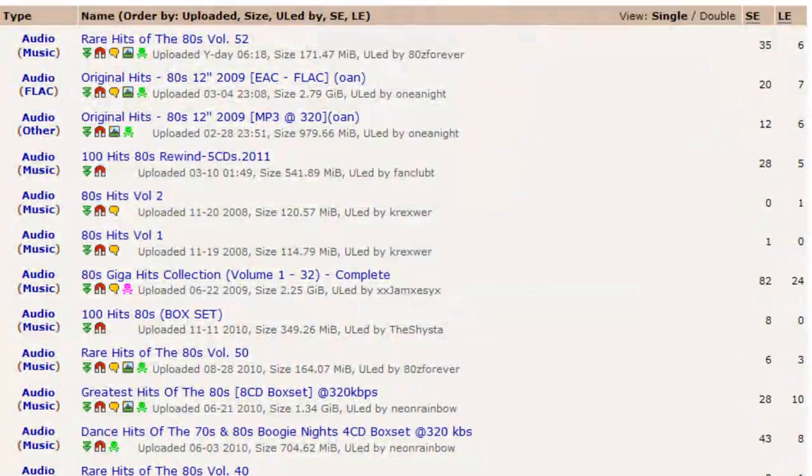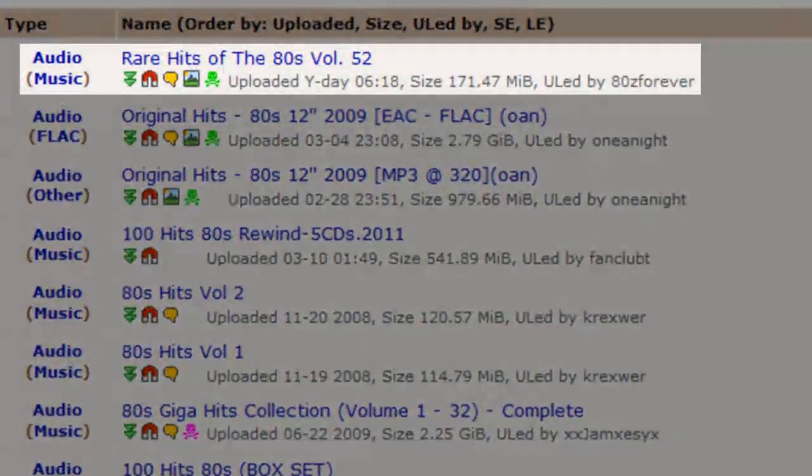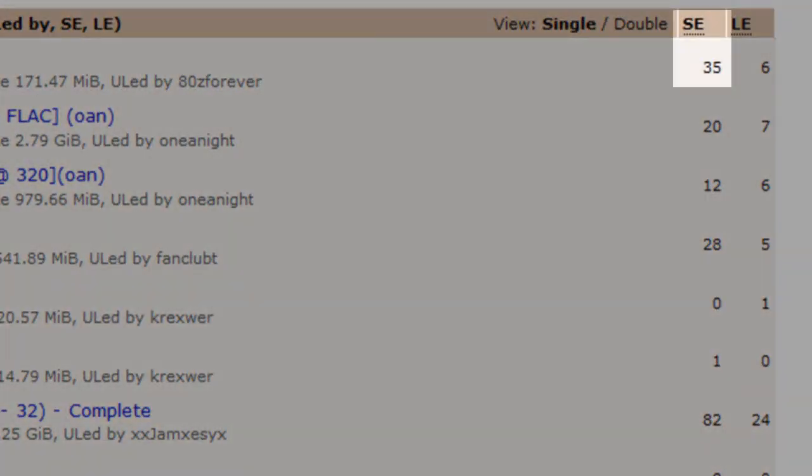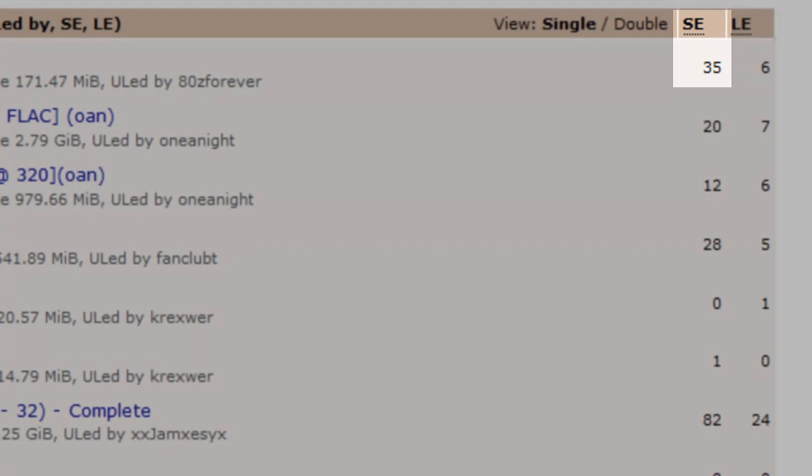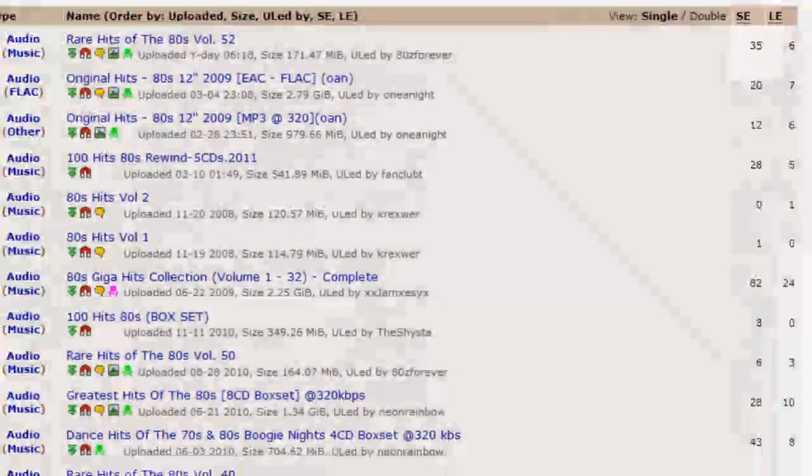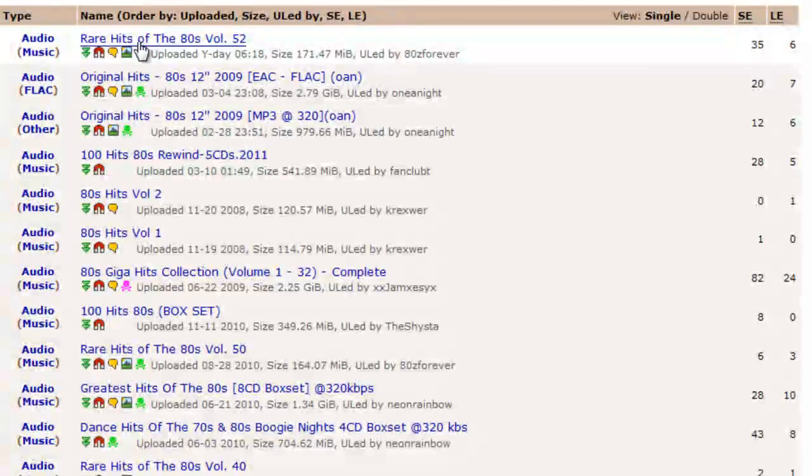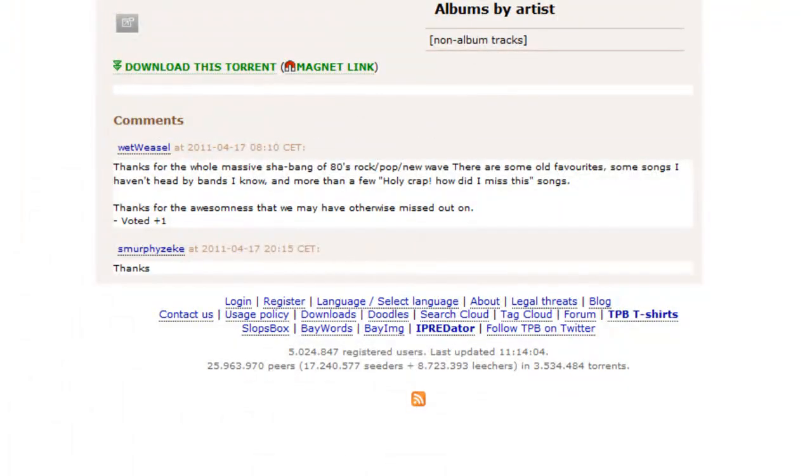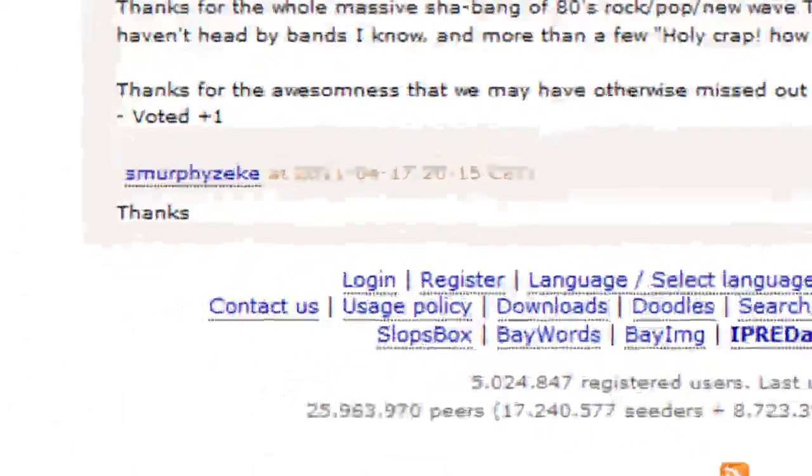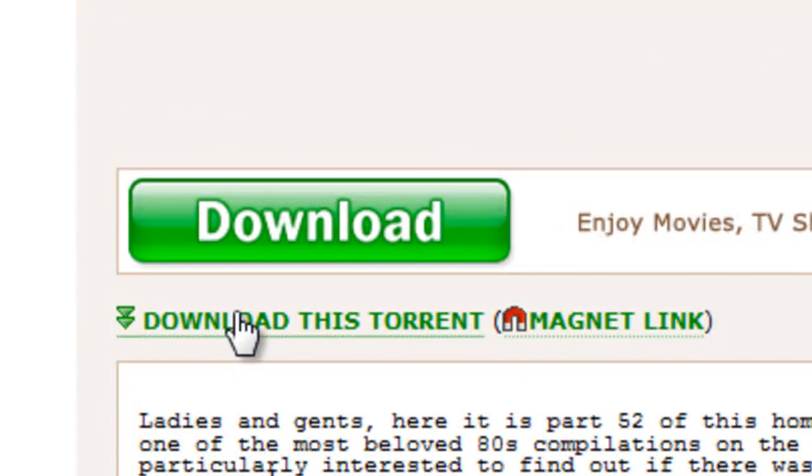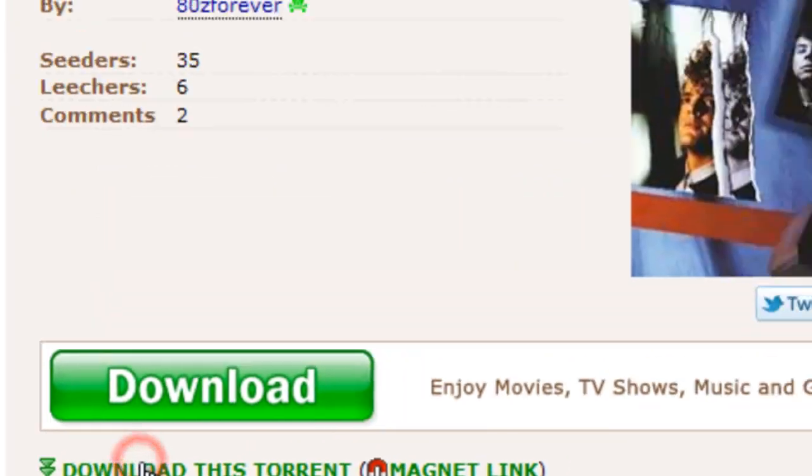Okay, rare hits, 35 people are seeding this, are giving it out, and 6 people are downloading. No one says it's empty or fake or has a virus inside of it. So we can go ahead and download it.